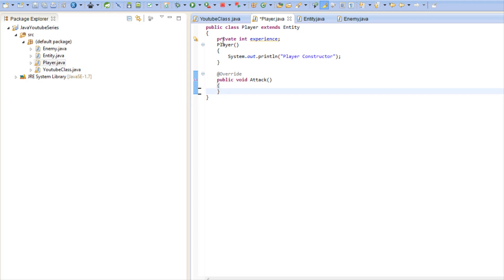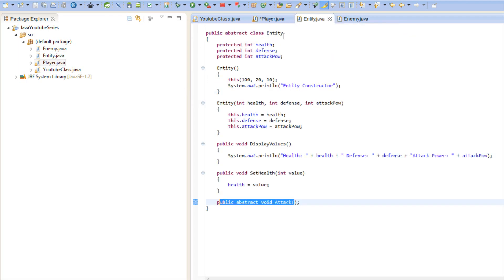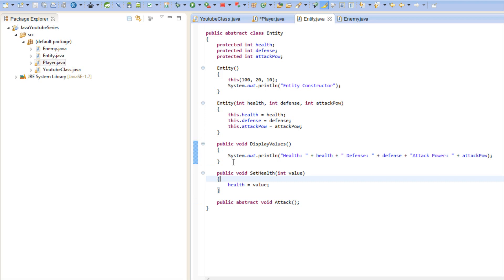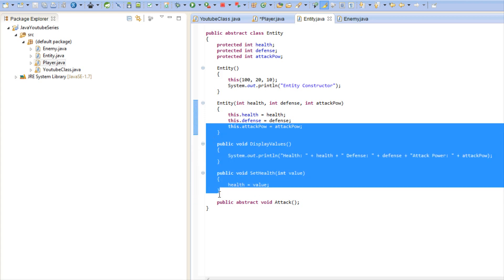And in an abstract class you can still have regular methods like set health and display values, values that they don't need to override that they can still use. But it's just that these abstract methods must be implemented.